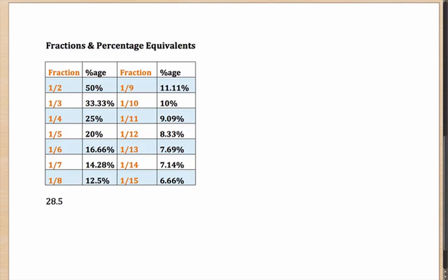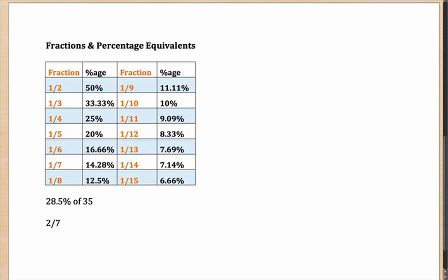Let's say you have to calculate 28.5% of 35. Now this looks like a difficult calculation. But if you know one-seventh is 14.28, so if one-seventh is 14.28, you can do this in your head.